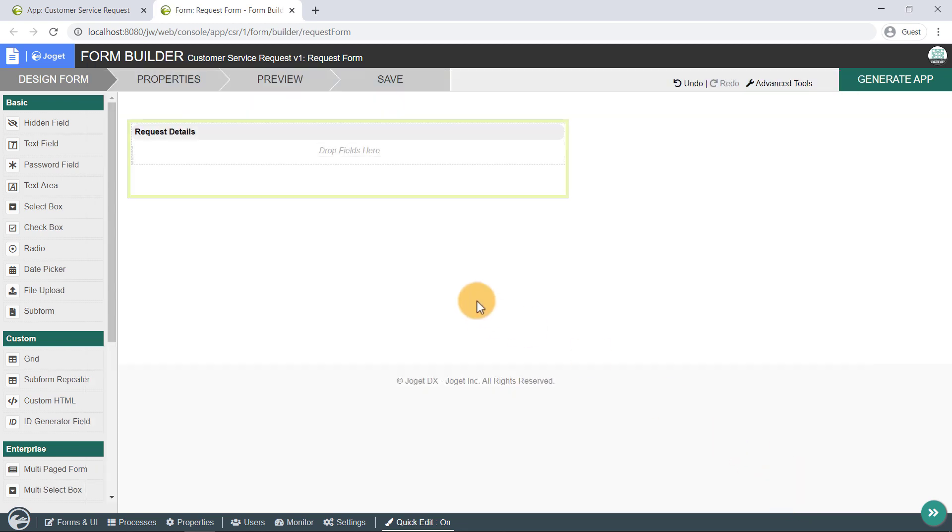You can add more sections into the form using the Add Section button, and shift sections around the form by dragging it to your preferred position.